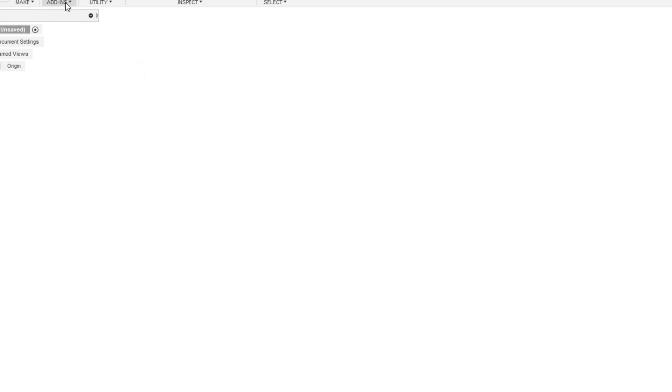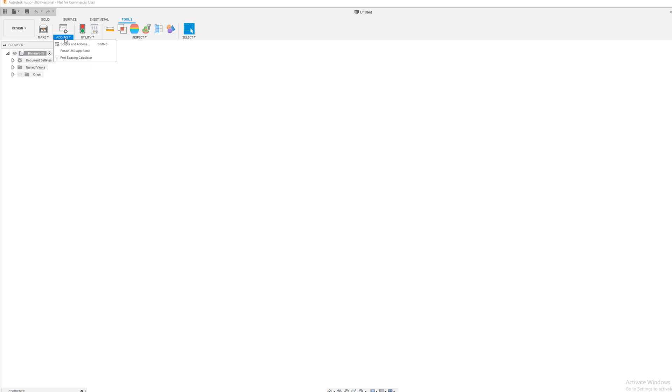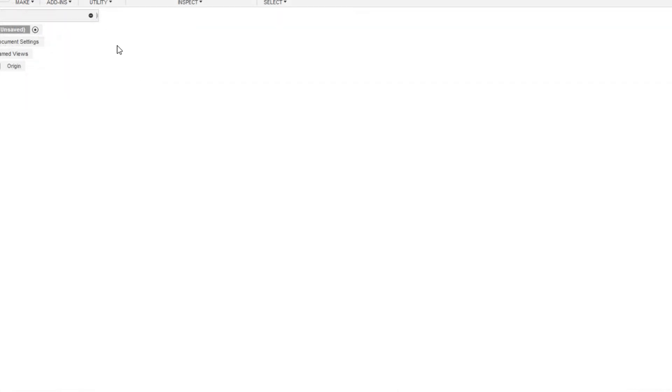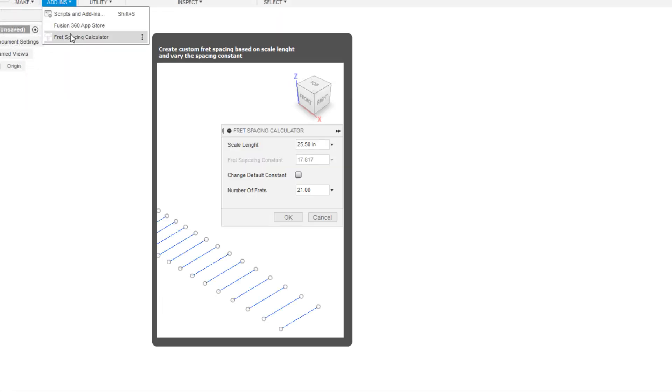Once it's running, there's the add-ins icon here, and right below it there's a little drop-down. So when you click add-ons here, now you have the fret spacing calculator available.